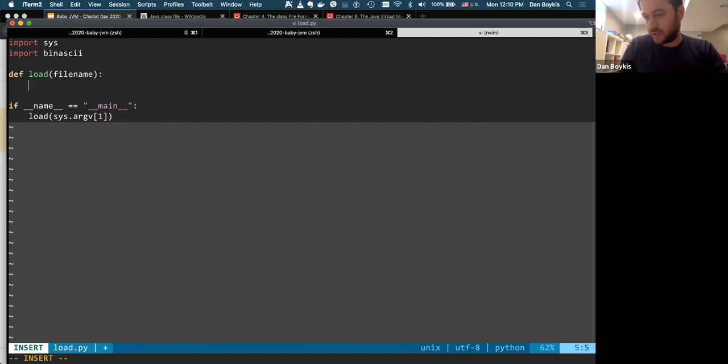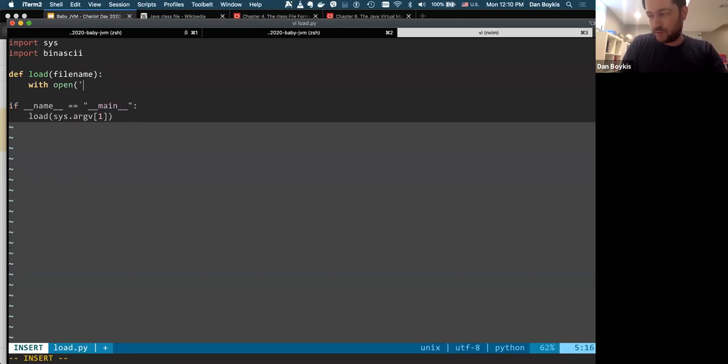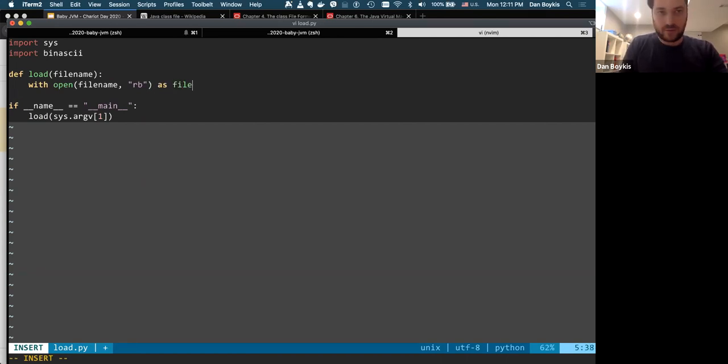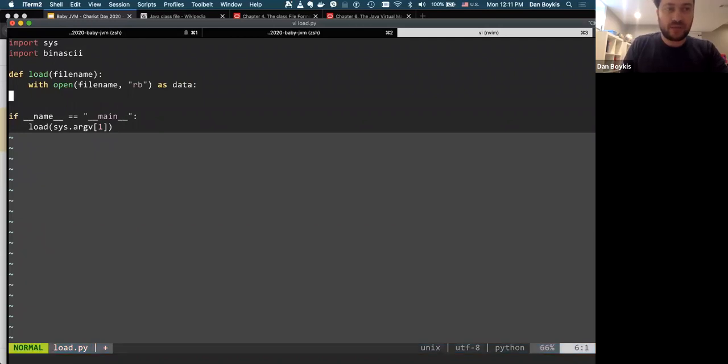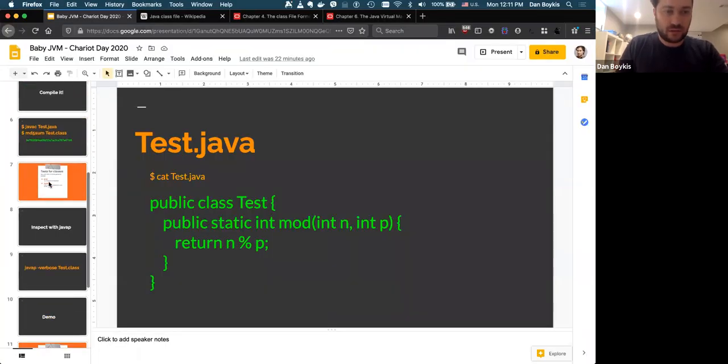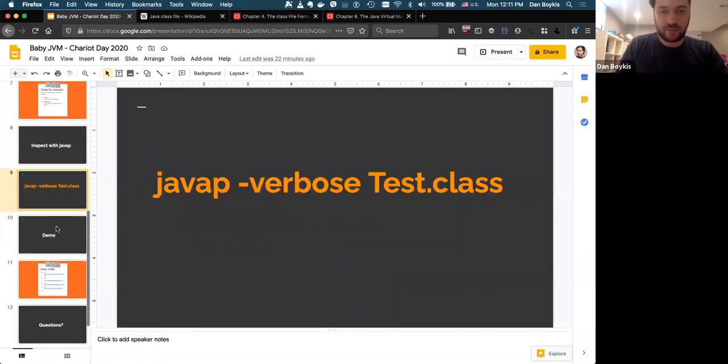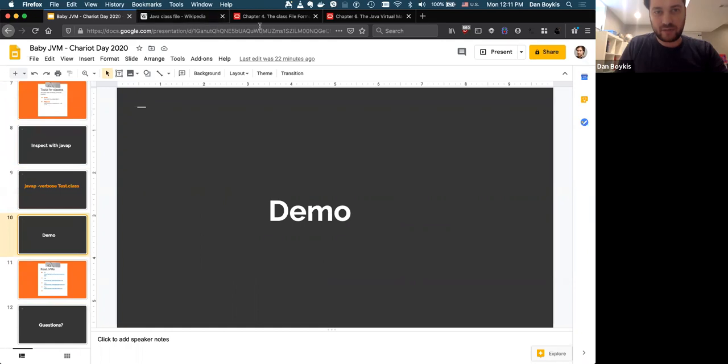So we're going to import sys and we're going to import another package called binary ASCII. And that's going to be useful later. Right. So this just takes the first argument. So I want to give it, I want to call this, give it a class. And call this function, right. And this function is going to do the heavy lifting of actually loading this class into memory and doing things with it. Right. So this is going to be a binary file, right. We're going to want to open it. We want to open it as read only, just call it data and start reading it.